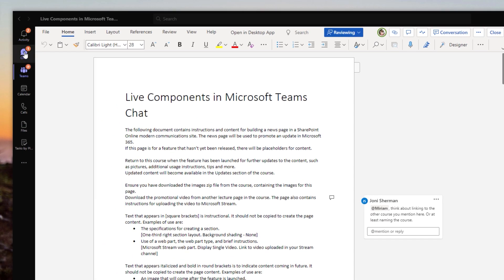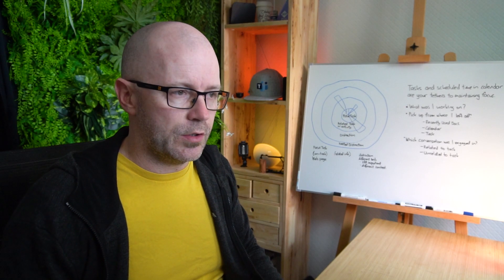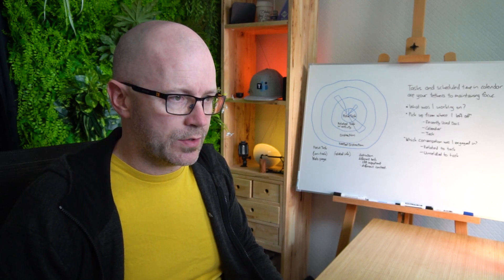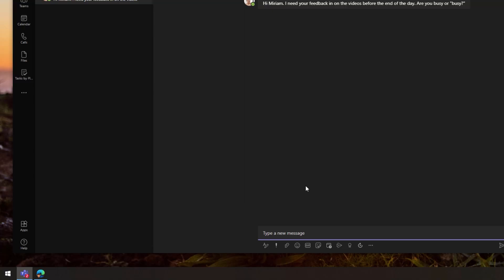Oh, there's a chat coming in here from Isaiah. Oh yeah, so it's something else I've got to work on with him. We've got some videos that need to be reviewed. So he's seen my status is busy. I am indeed busy.